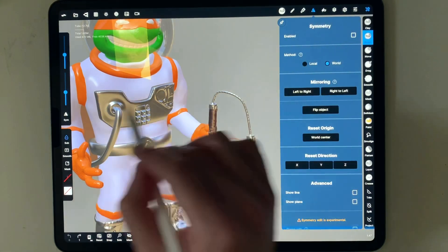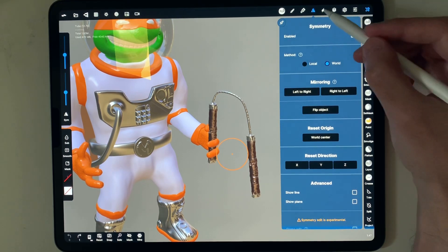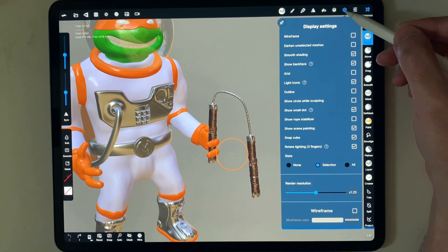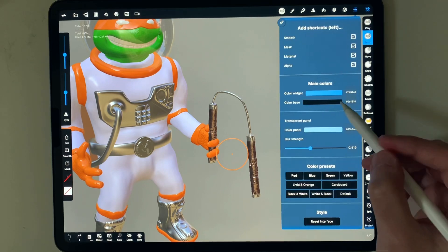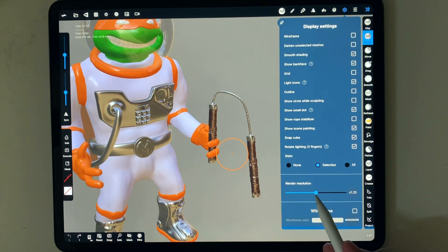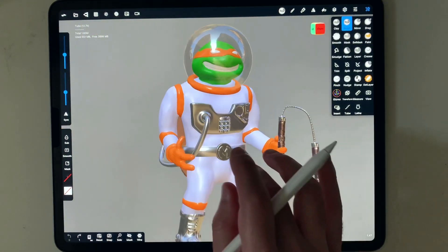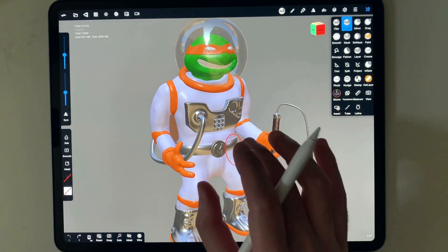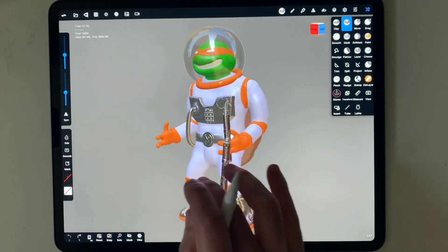Here you have Symmetry, which is very useful when working on objects such as humans. You have Pressure which you can set, you can add layers, and you have access to Display Options and Interface settings. I mainly adjust the main display color, but what I also like is going into Display Settings and setting the render resolution all the way up. I'm using a new iPad Pro so it can handle the highest settings, but you may want to experiment and use lower settings to prevent the app from crashing.